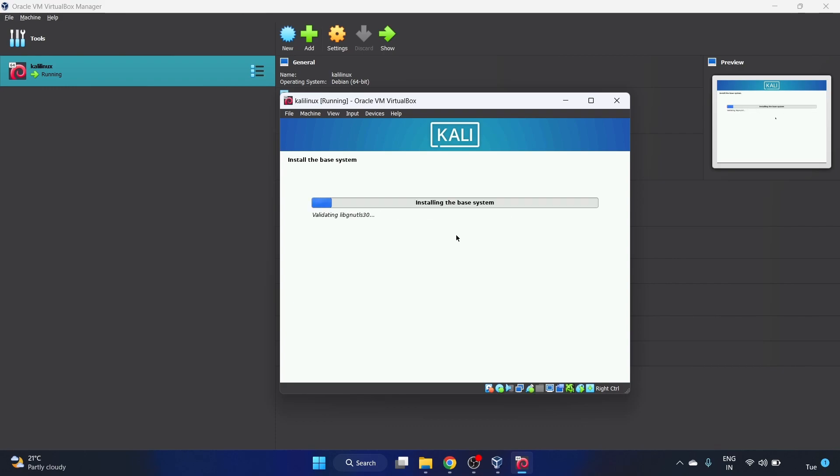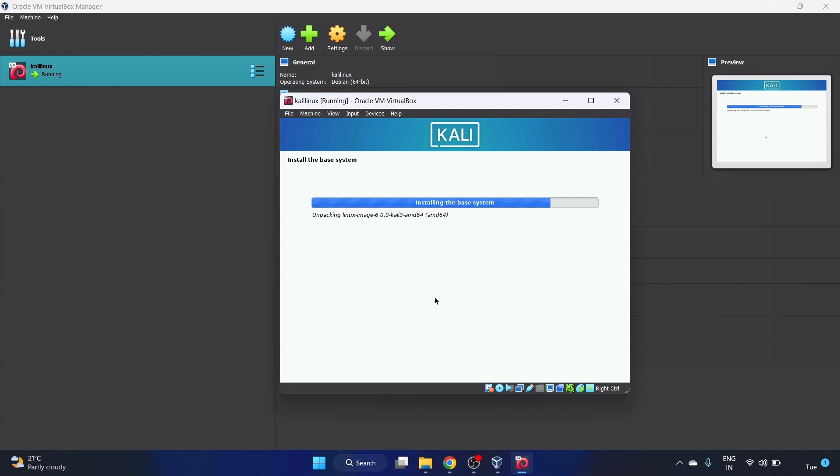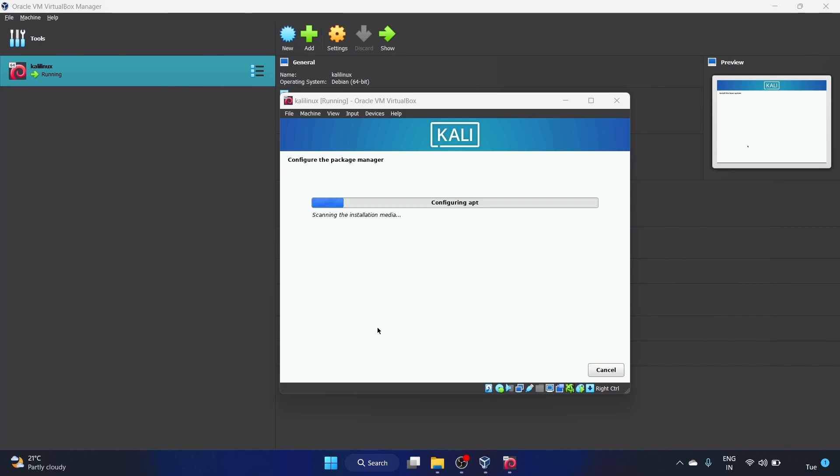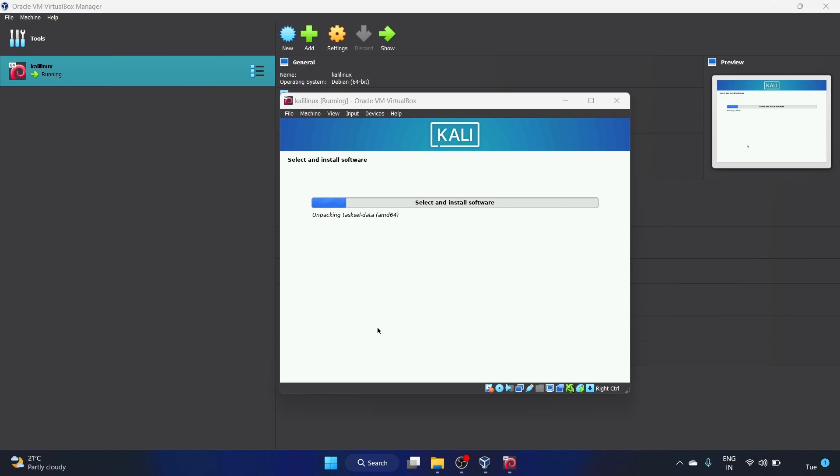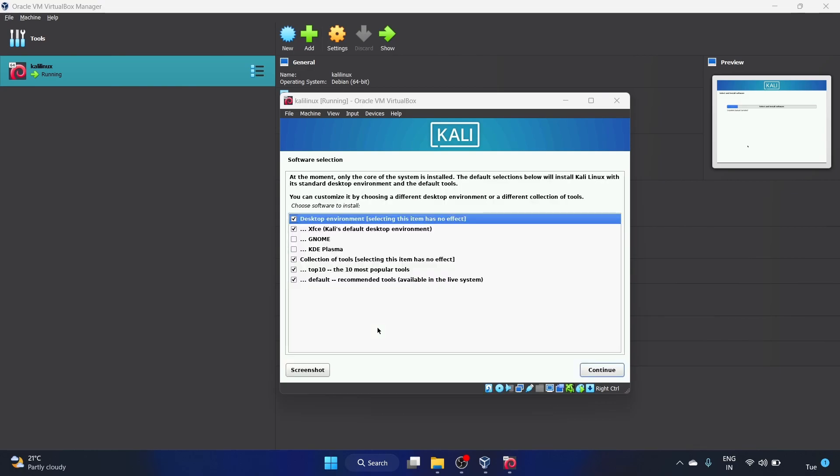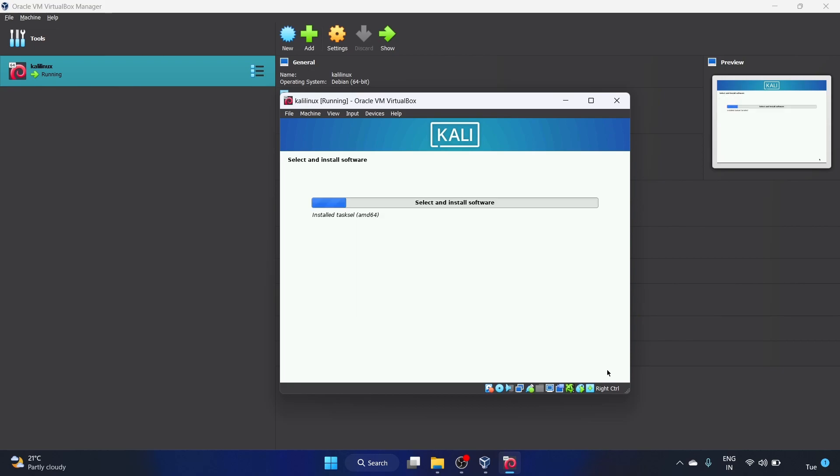Now it's installing the base system. It will take some time. Now it's configuring the package manager and installing the software. These are the software selection. I am happy with this configuration, let me continue. Retrieving file, it will take maybe four to five minutes.